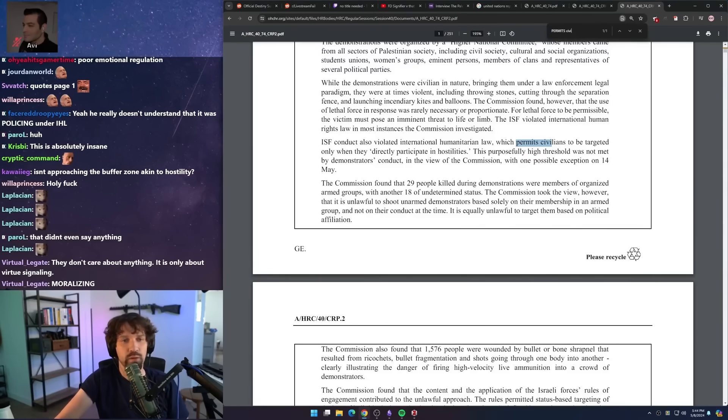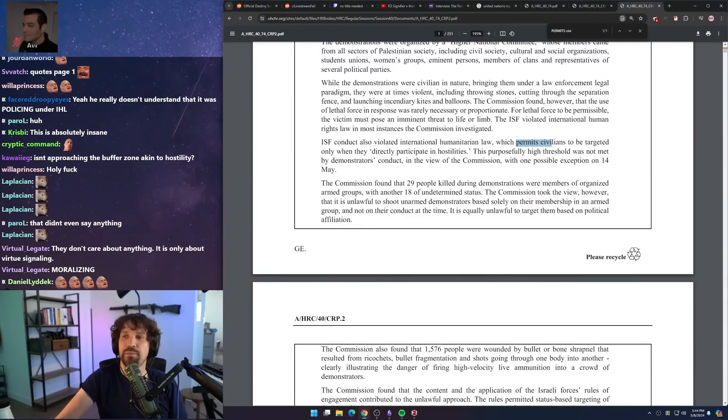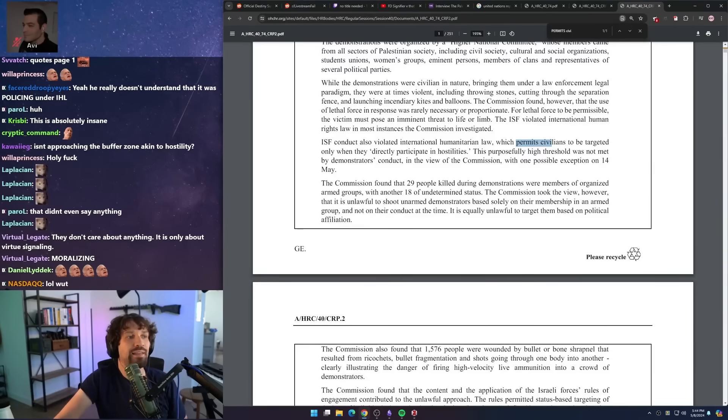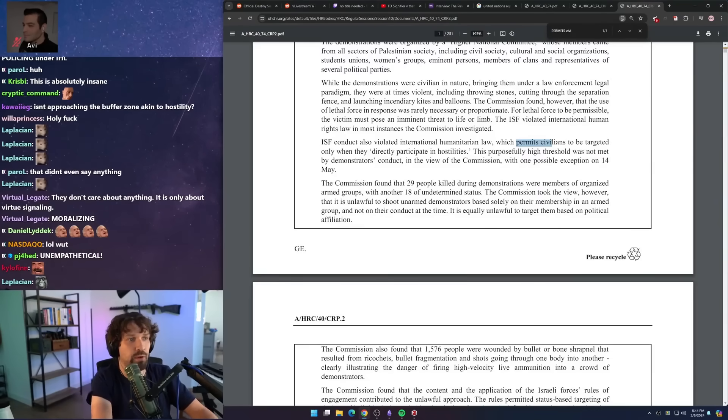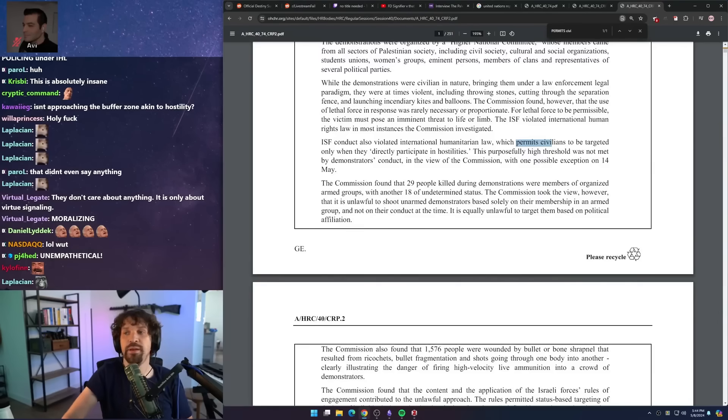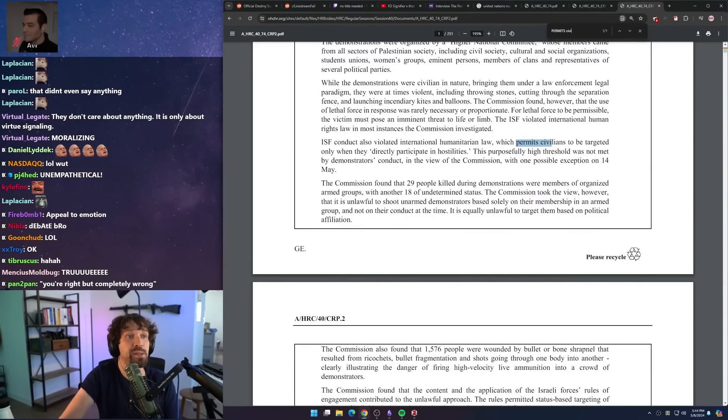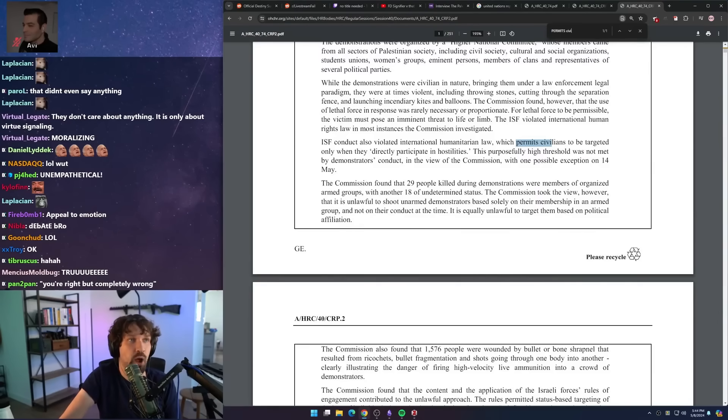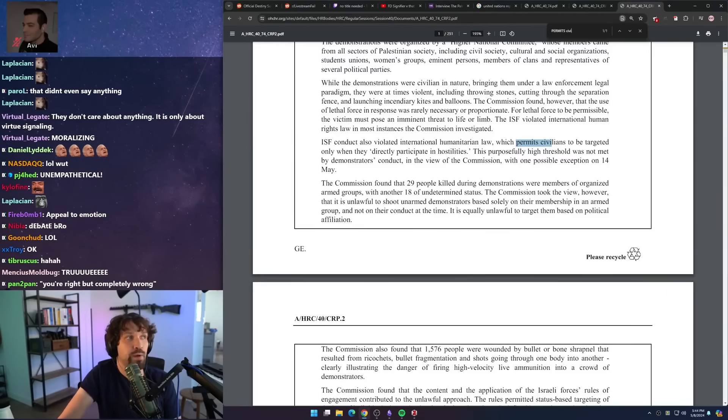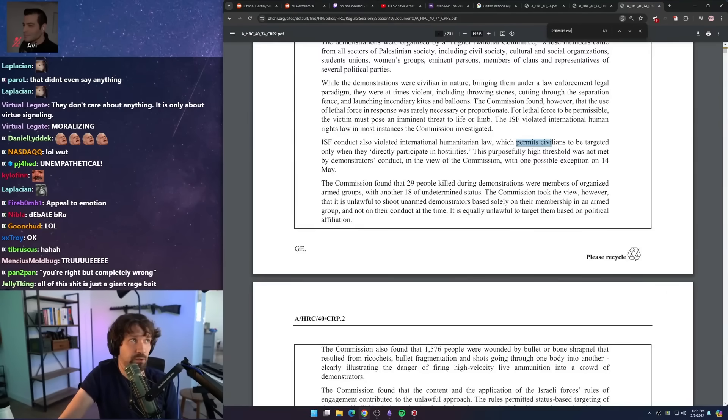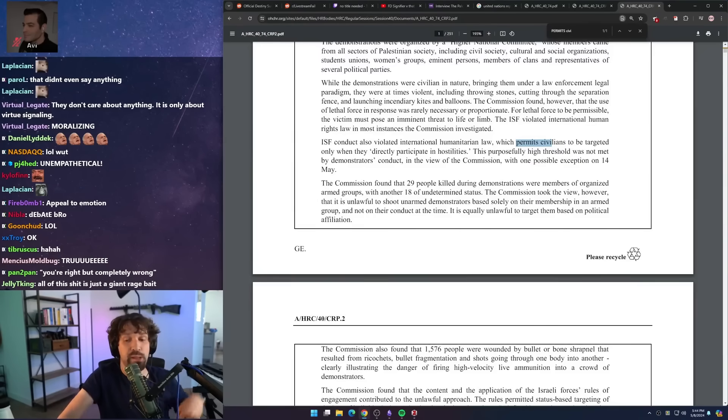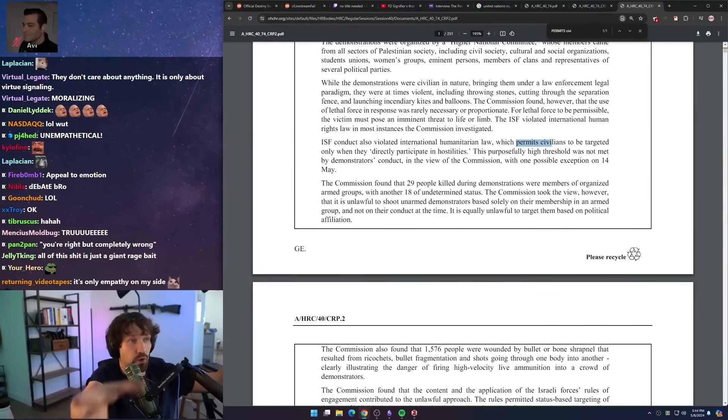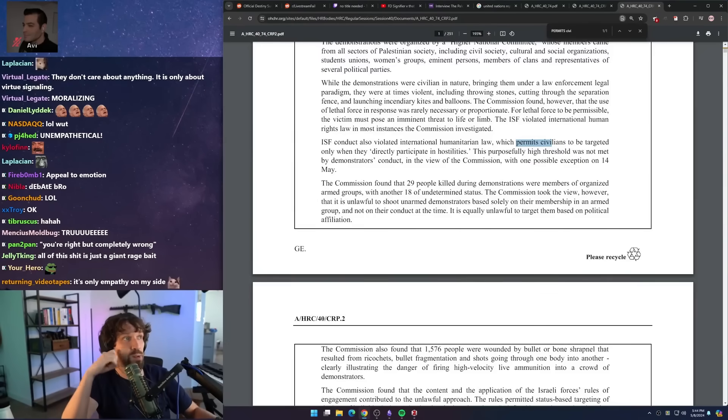So the highly contentious issue relating to the Great March of Return has to do with which people were considered participating in hostilities. So I believe from the Israeli side, and I've seen legal scholars argue that because the Great March of Return as a whole, the goal of the event was like militaristic in nature, and the events themselves contained elements of Hamas and other militaristic activities.